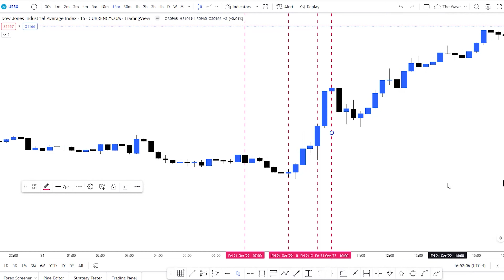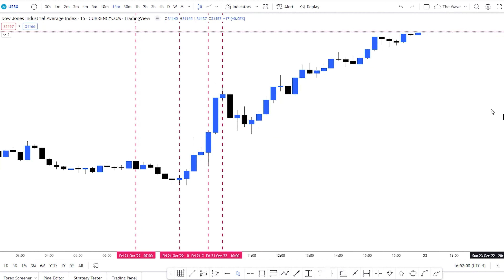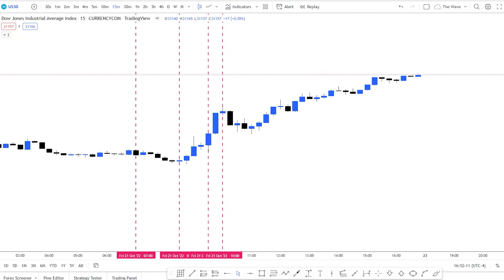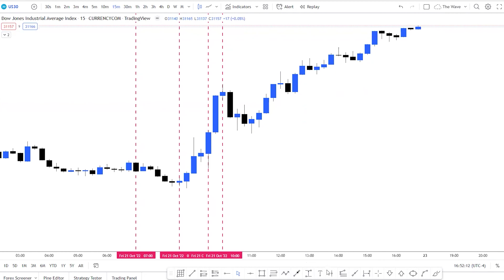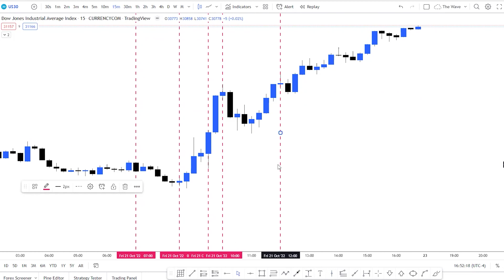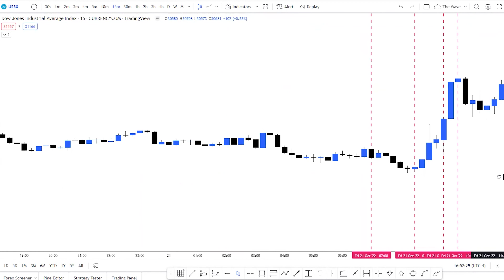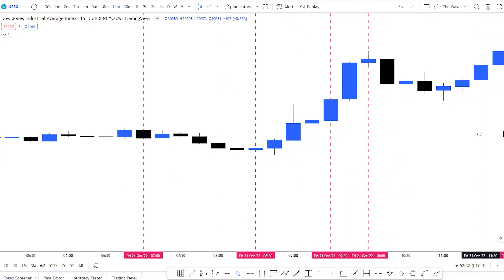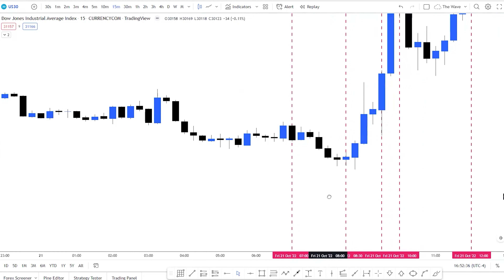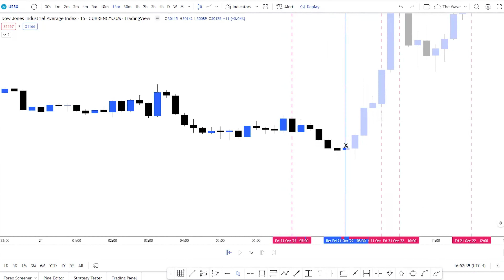The reason I say noon for the kill zone end time is because around 11:30 to noon, that's New York lunch — people go to lunch until about 1:30 p.m., or 13:30. This is your no-trade zone. That's the time we don't want to be trading.